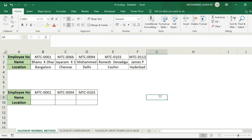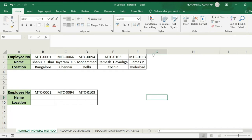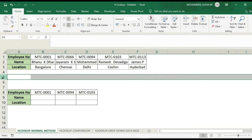Next, HLOOKUP. HLOOKUP and VLOOKUP are the same. VLOOKUP is vertical and HLOOKUP is horizontal, but the input and arguments are the same. It is very simple. In HLOOKUP, this is the normal method.